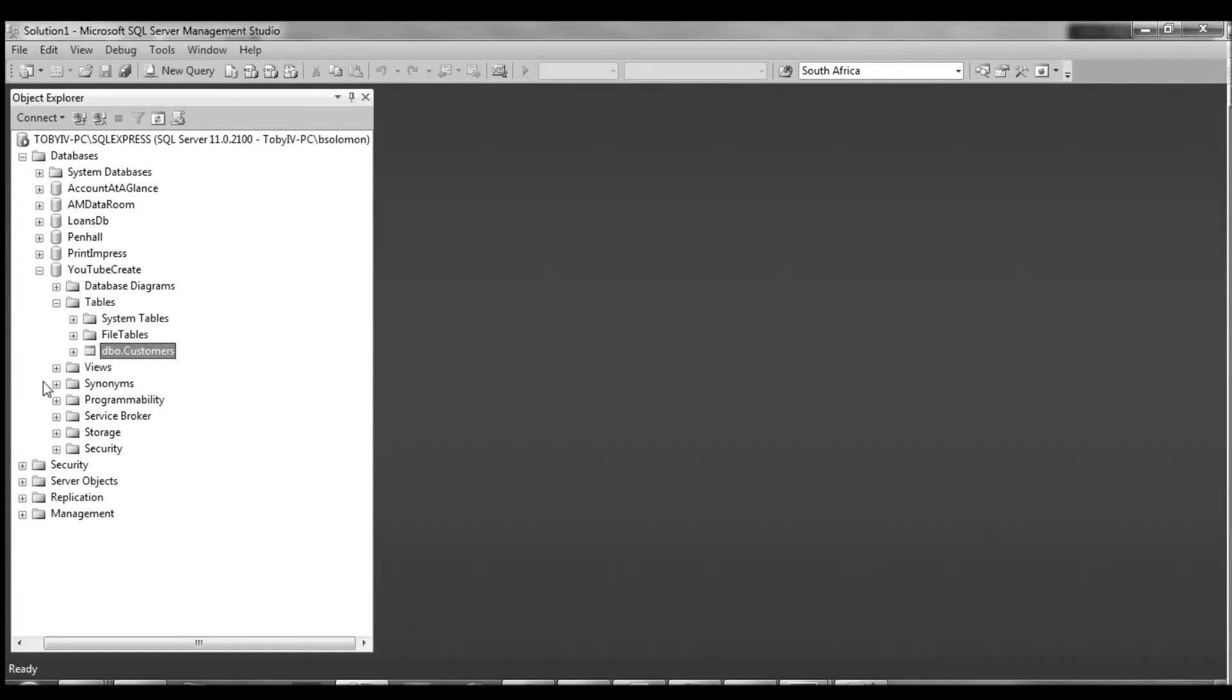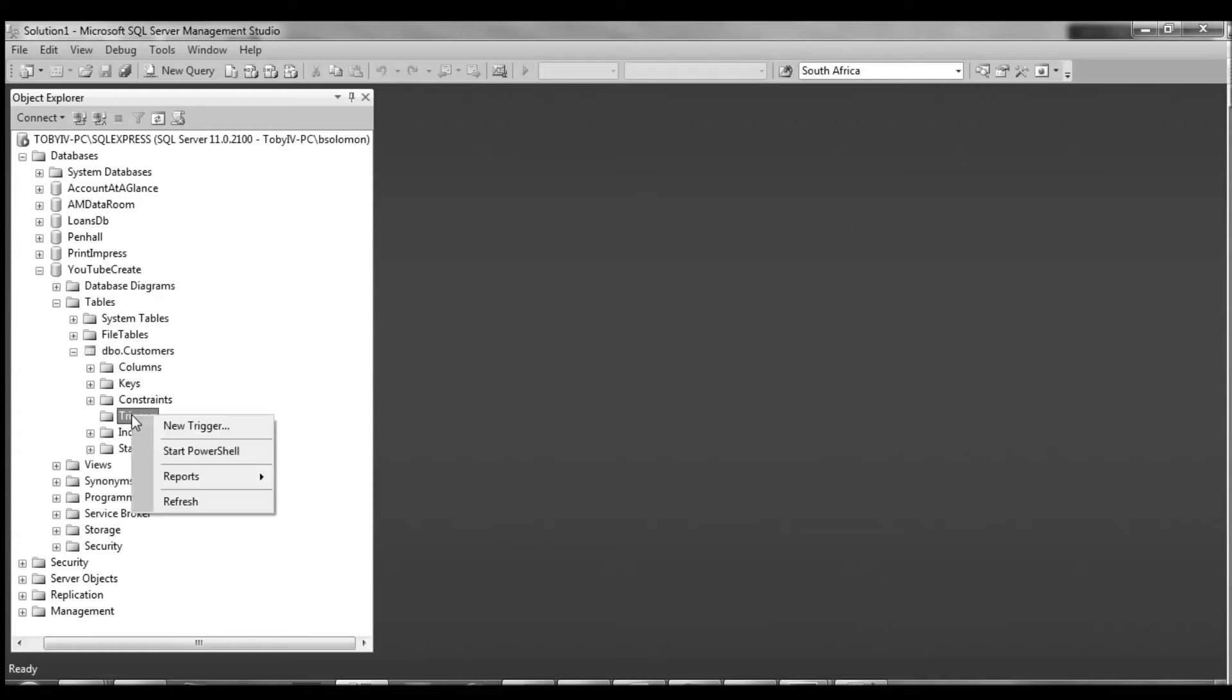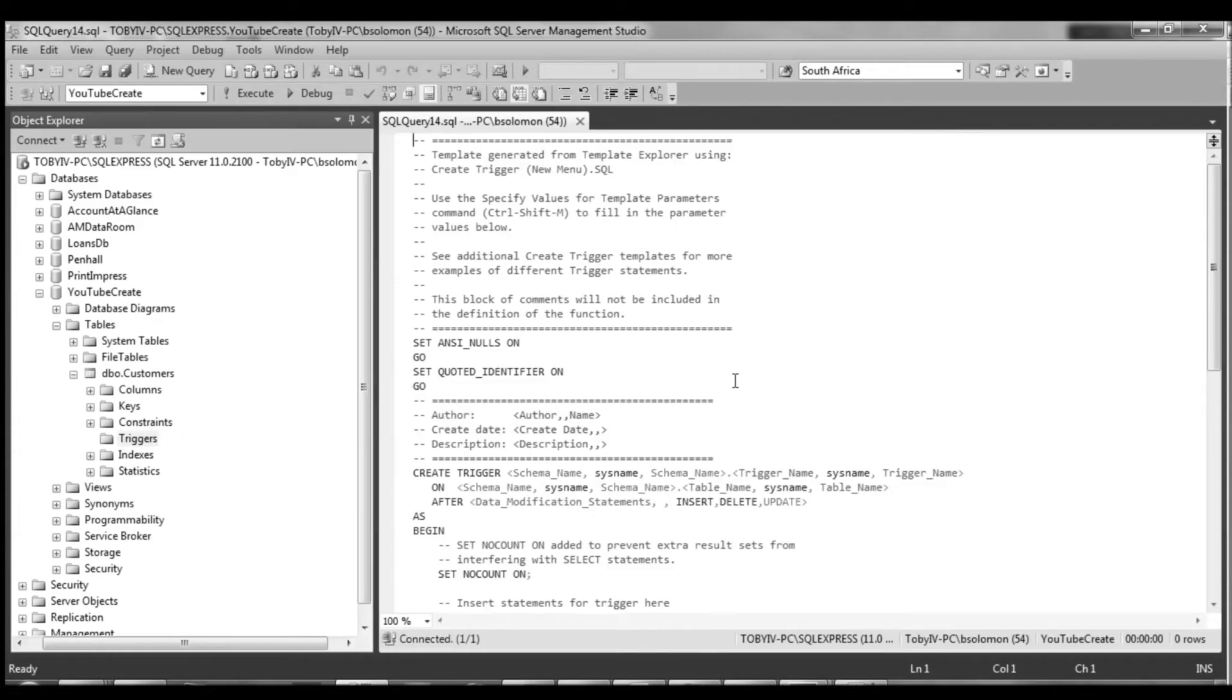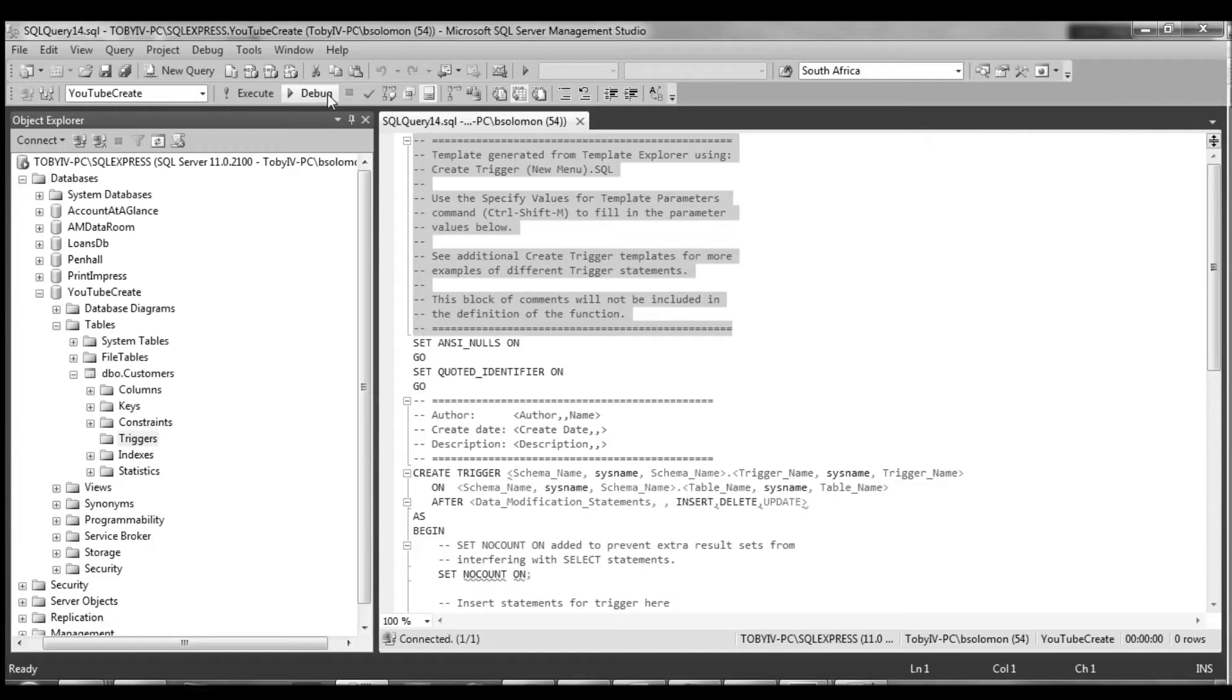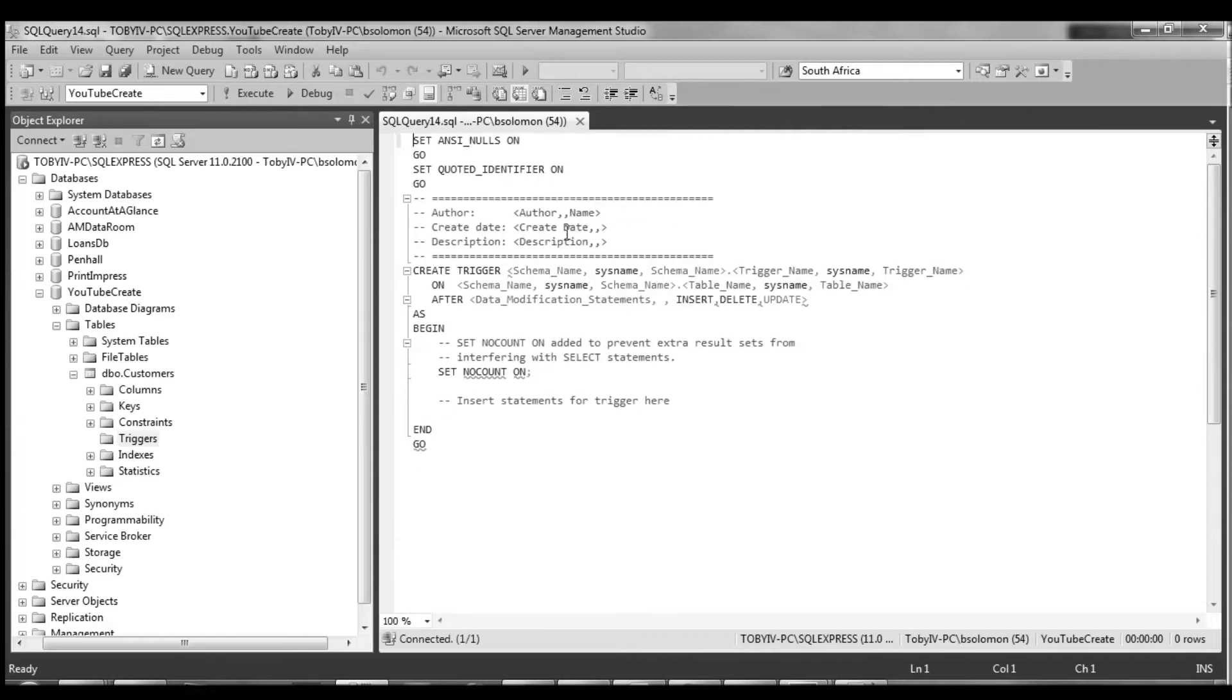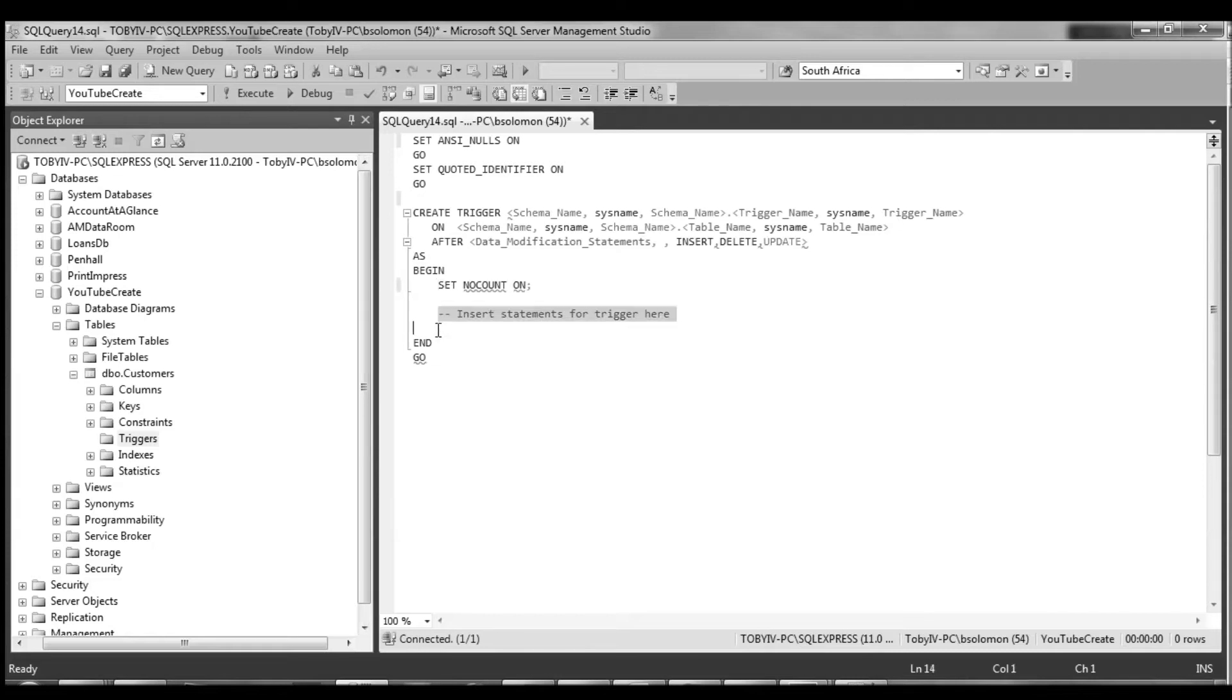So now we're going to go create our trigger. You'll notice if we open up customers there's a little triggers folder, we can right-click and go new trigger. Now there's no GUI screen per se for this. You have to use transactional SQL statements to create this and luckily it'll generate this template for you. So I just go ahead and delete all these comments to clean it up a bit to make it more readable.